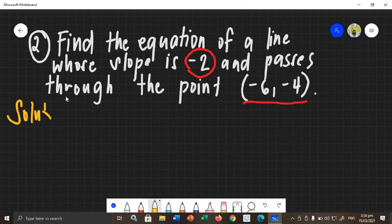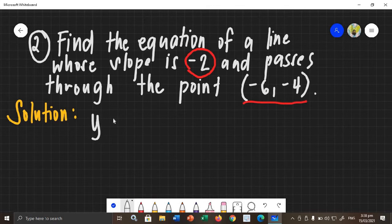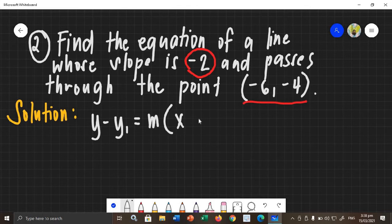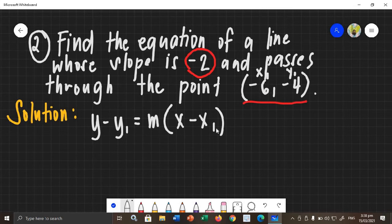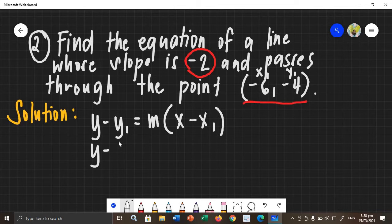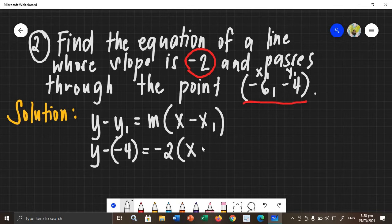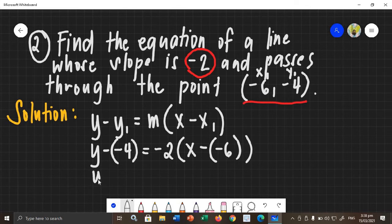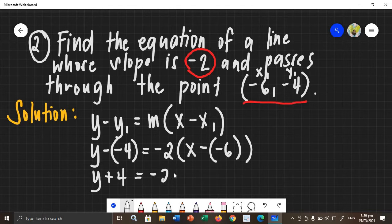So, the solution will be: using the point-slope form, we have y minus y sub 1 equals m times the quantity x minus x sub 1. Label the point as x sub 1 and y sub 1 so we don't get confused. Then substitute into the equation: y minus y sub 1, which is negative 4, equals m, which is negative 2, times the quantity x minus x sub 1, which is negative 6. Then simplify by multiplying the signs: y negative times negative gives positive, so y plus 4 equals negative 2 times the quantity x — negative times negative — that is positive 6.